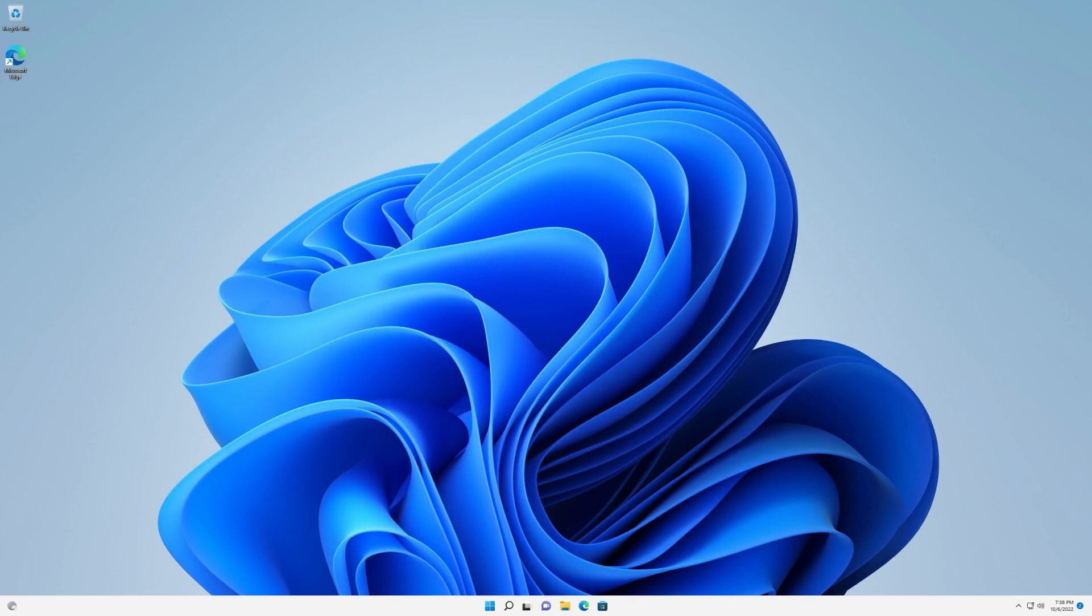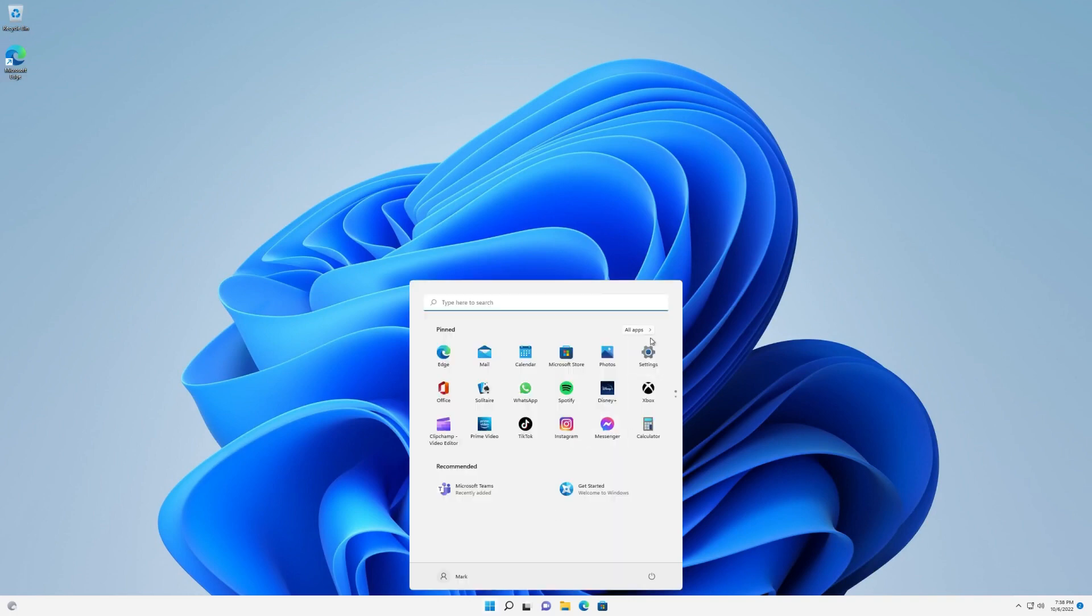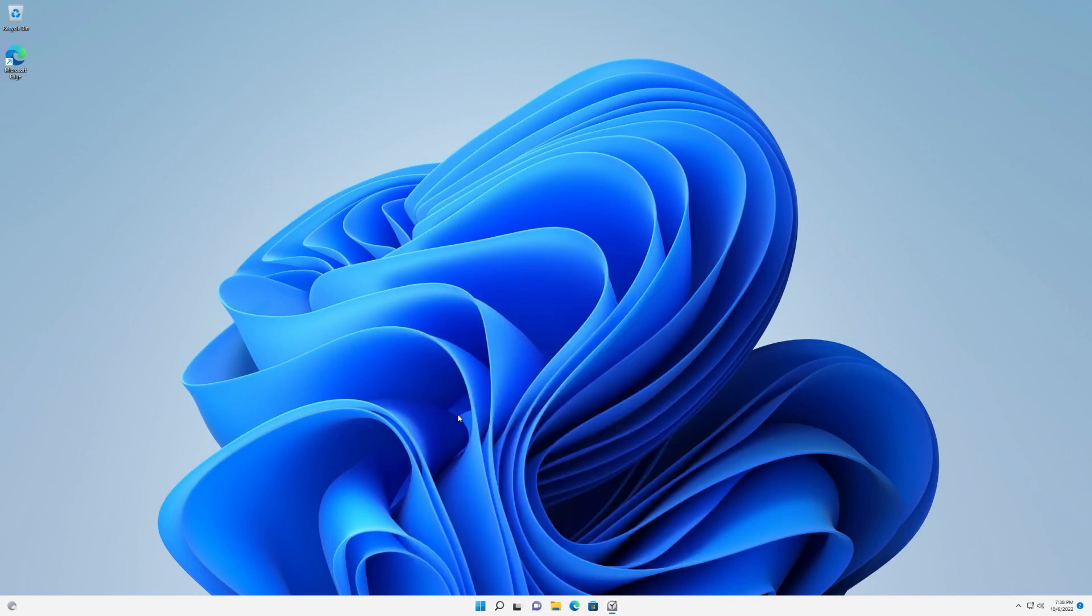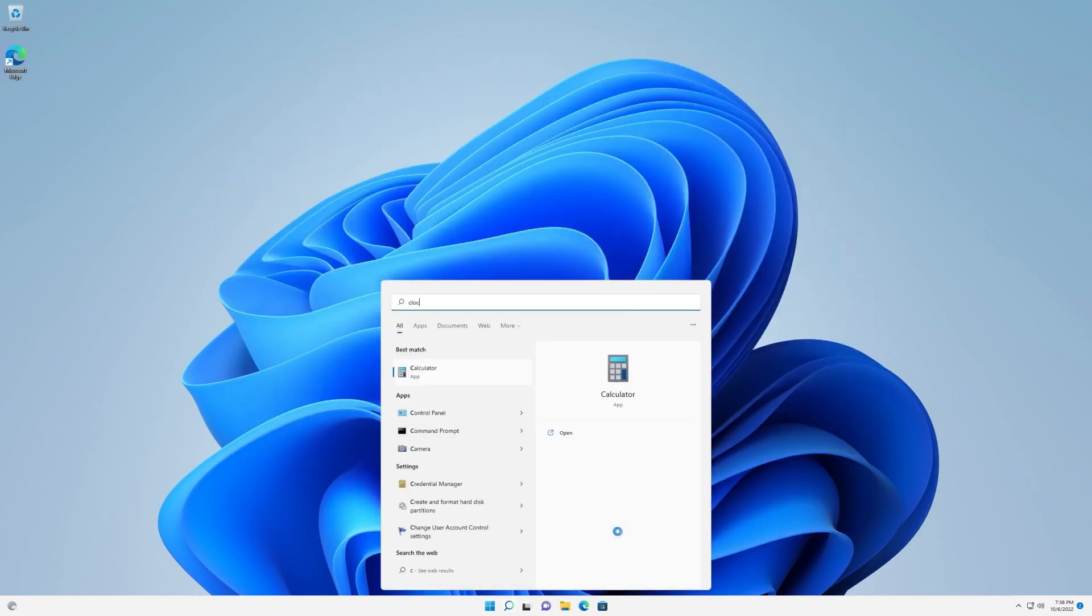To start using Focus Sessions, open the Clock application by selecting Start, All Apps, and then Clock. As an alternative, you can press the Windows key, type Clock, and select the Clock app.